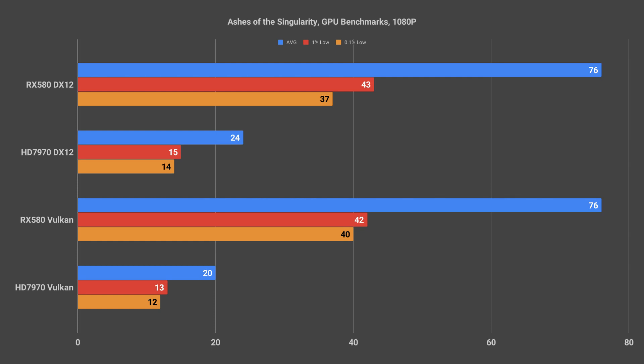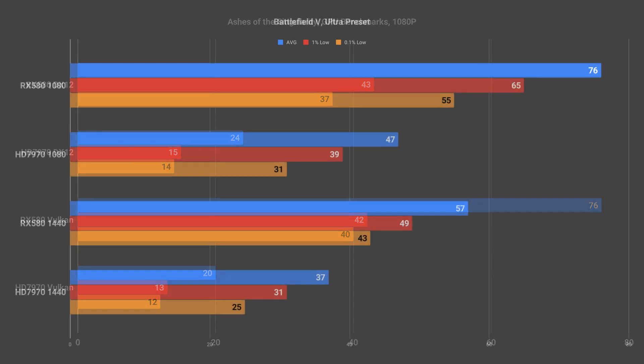It's also interesting to note that when using Vulkan the 0.1% lows did increase slightly for the RX 580. For the next benchmark we are going to look at Battlefield 5.